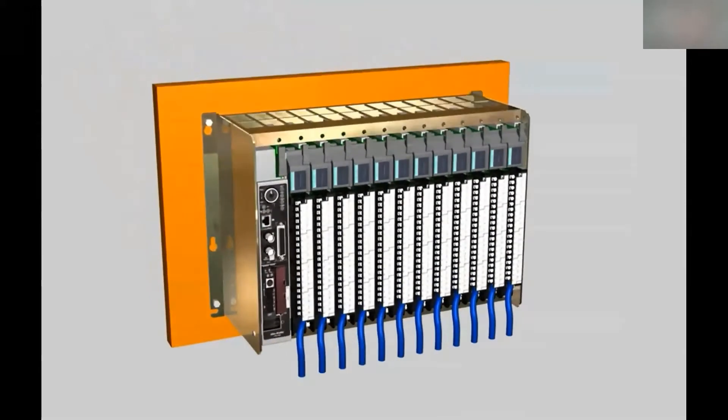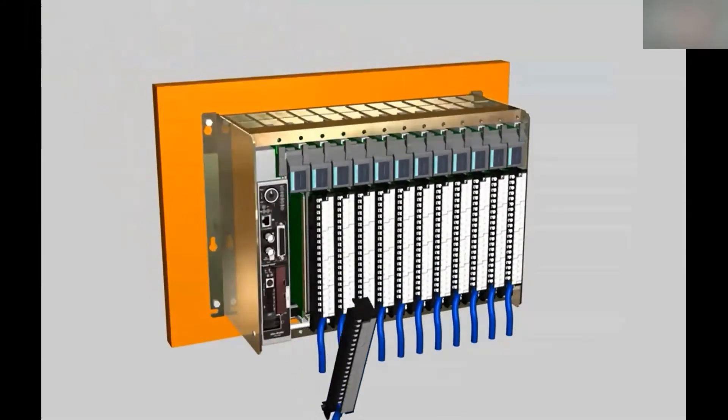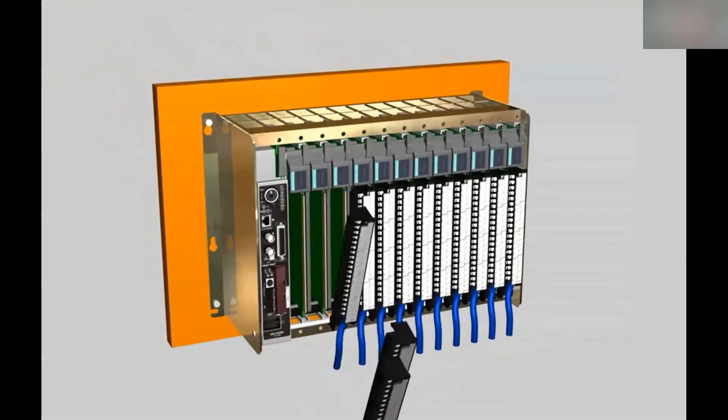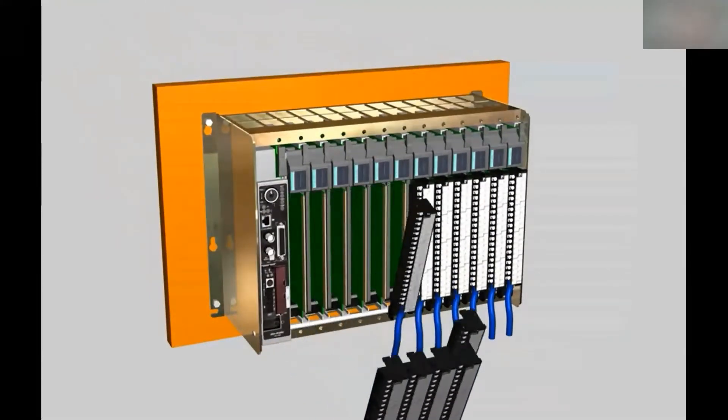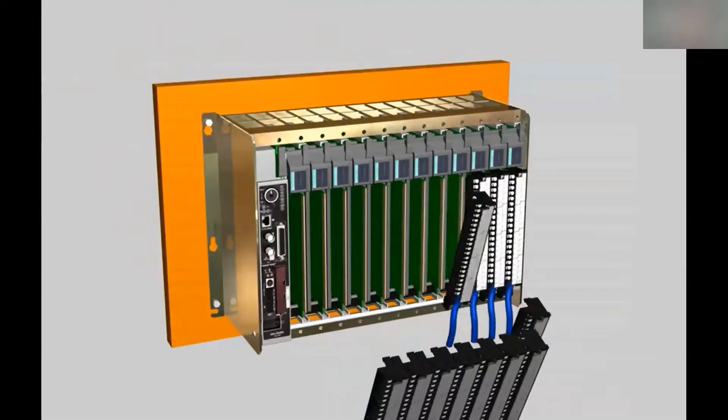First, disconnect the existing 1771 modules and remove them from the chassis.